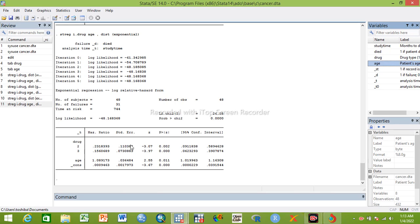So we have seen three types of parametric survival analysis: Weibull regression bivariable and multivariable, Gompertz regression bivariable and multivariable, and exponential regression bivariable and multivariable. In the next video, we will compare Weibull, exponential, Gompertz, and Cox regression to select the best model using model selection criteria. Don't forget to subscribe, like, and comment. Have a nice time, bye.